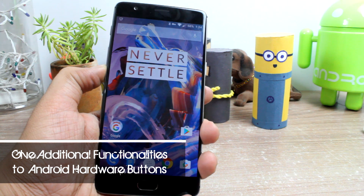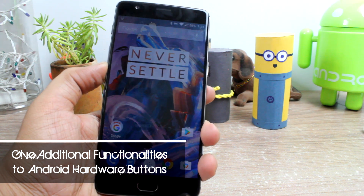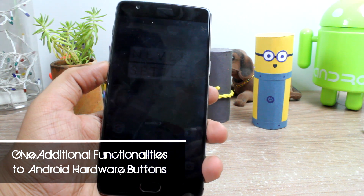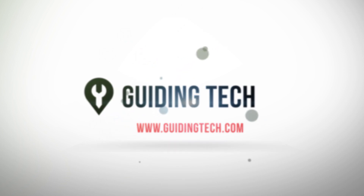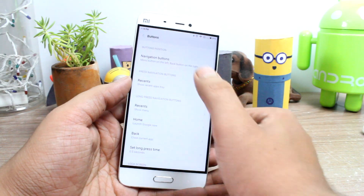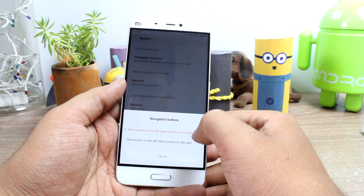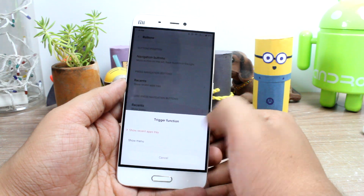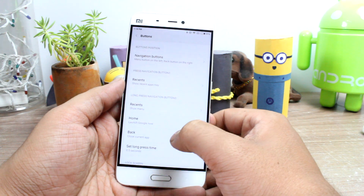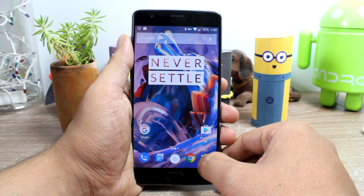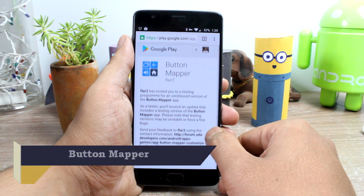Today I will show you how to get things done on any Android device without even root access. It's simple and easy. While some developers give these features by default — using which you can assign more than one function to a different button press event — most developers don't provide any such features. But as always, there's an app for that, and this time the name is Button Mapper.